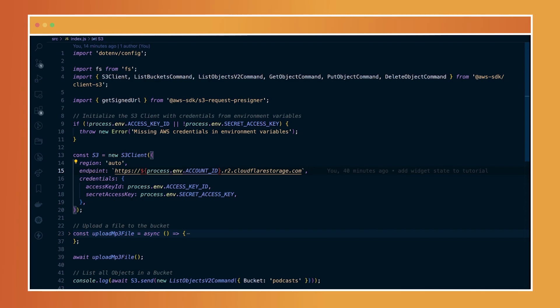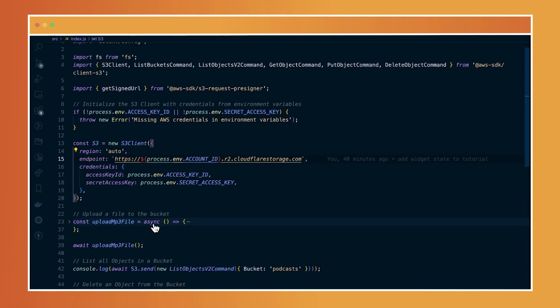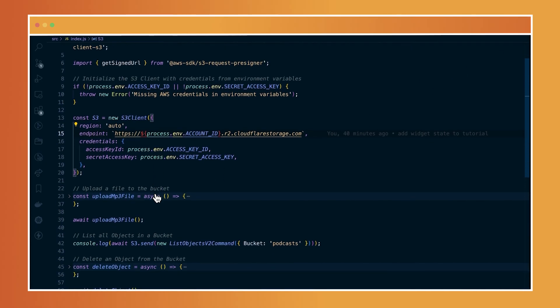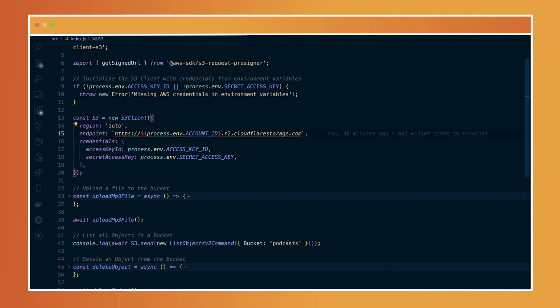But if that's not the case, and you're trying to use the AWS SDK library that you're already familiar with for a new project with Cloudflare R2, then you need to go ahead and set up this project as it is. Right now, I've installed a few libraries and installed the AWS SDK library. And I've also set up the environment variables that are necessary.